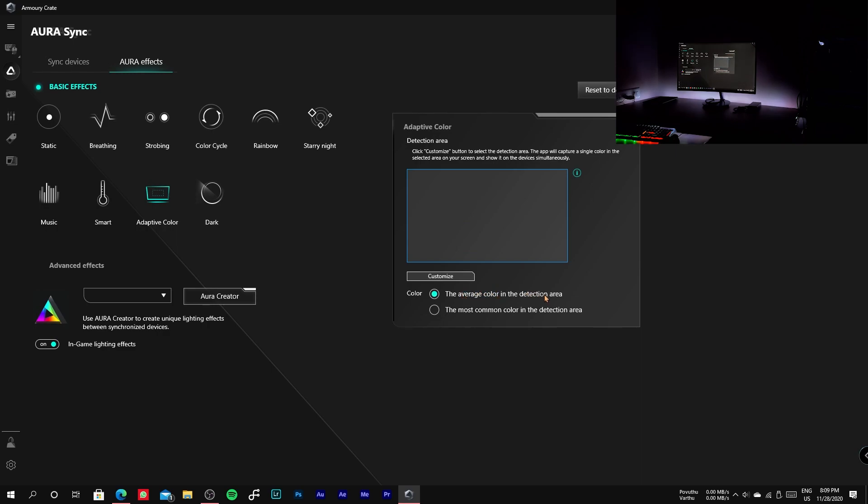It also has two styles. The first one is the average color in the detection area and the second one is the most common color in the detection area.